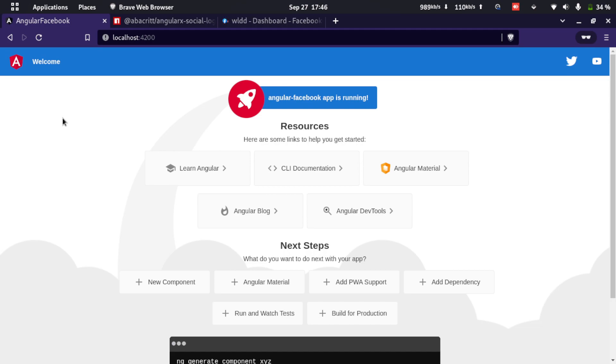Hello everyone, welcome to this video. In this video we'll learn how we can integrate login with Facebook in an Angular application. Let's get started.